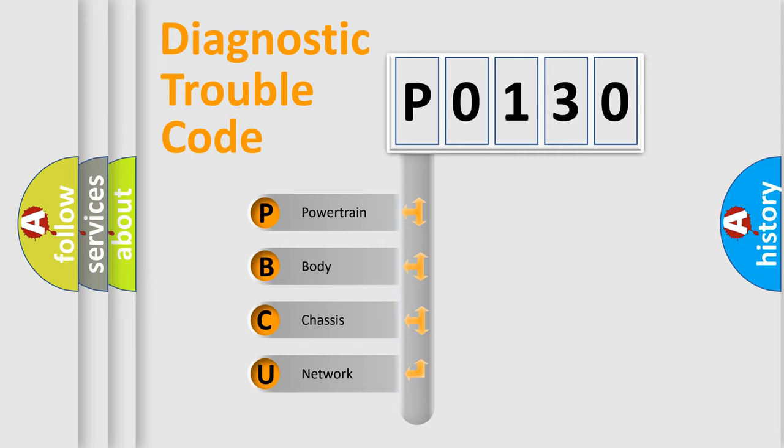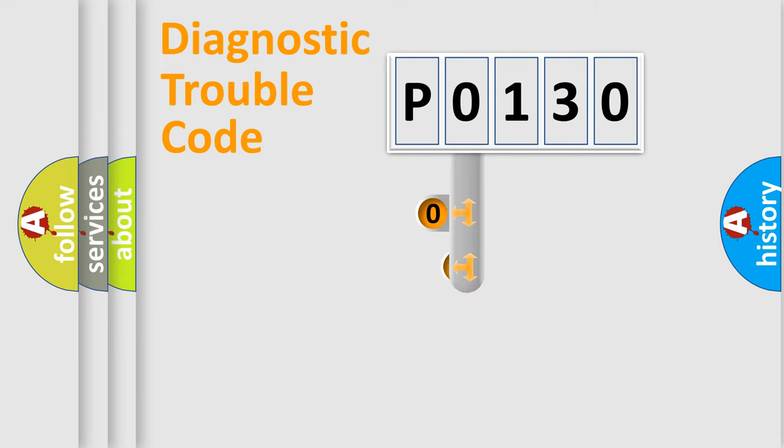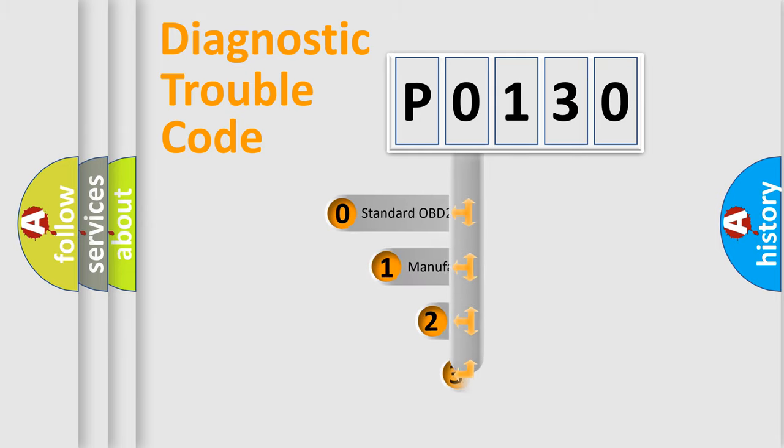We divide the electric system of automobile into four basic units: Powertrain, Body, Chassis, and Network. This distribution is defined in the first character code.